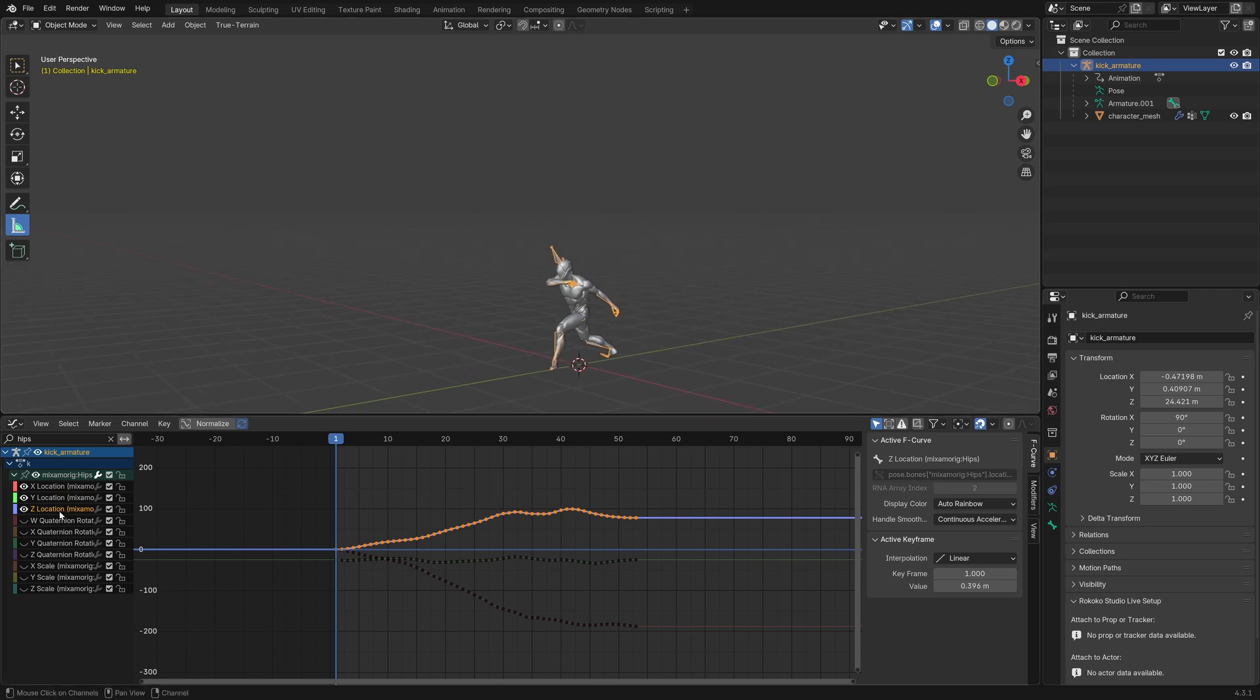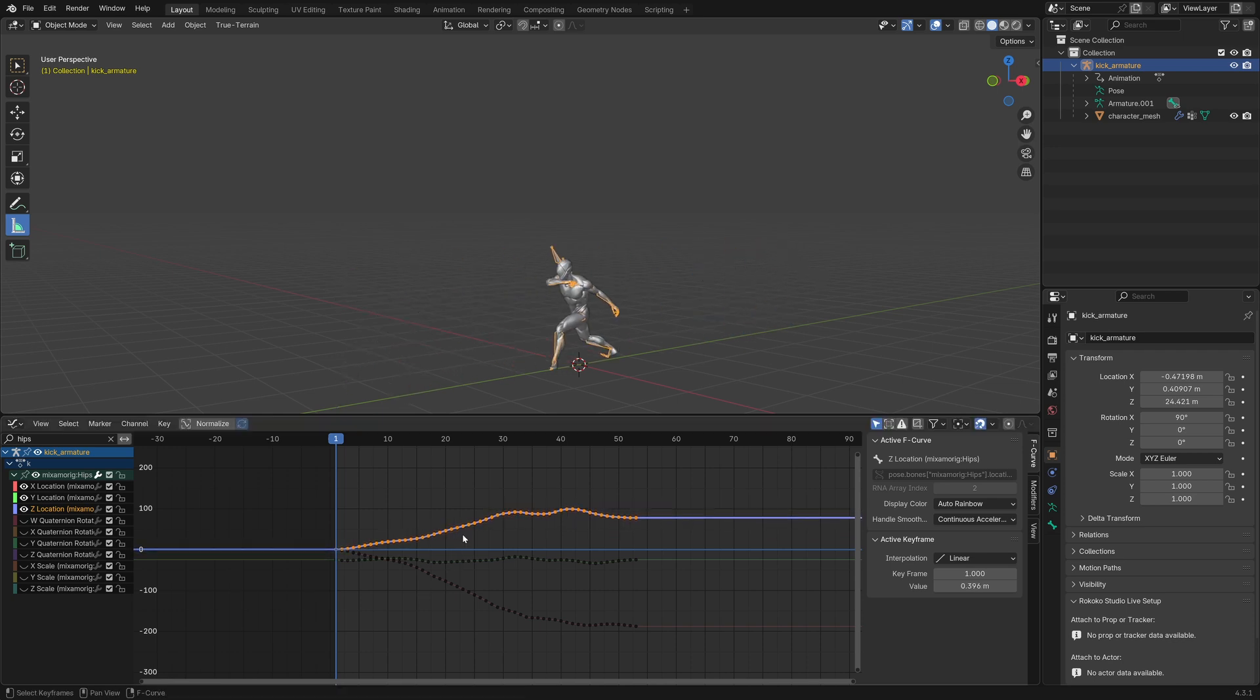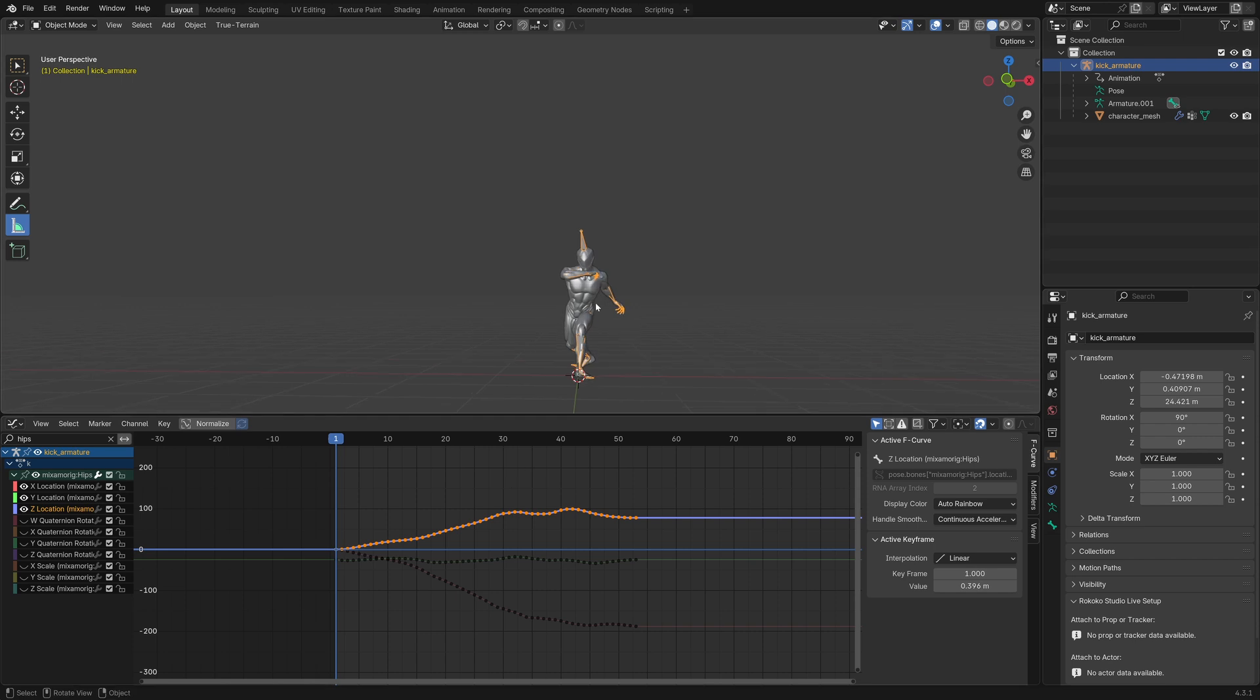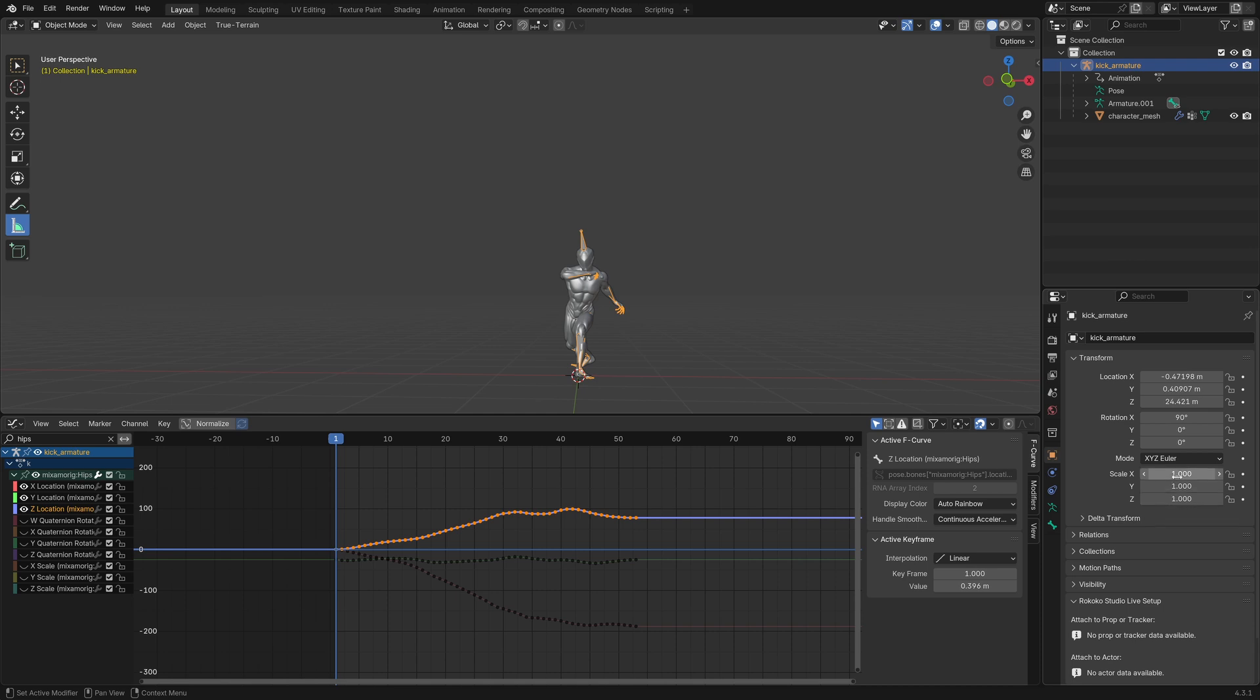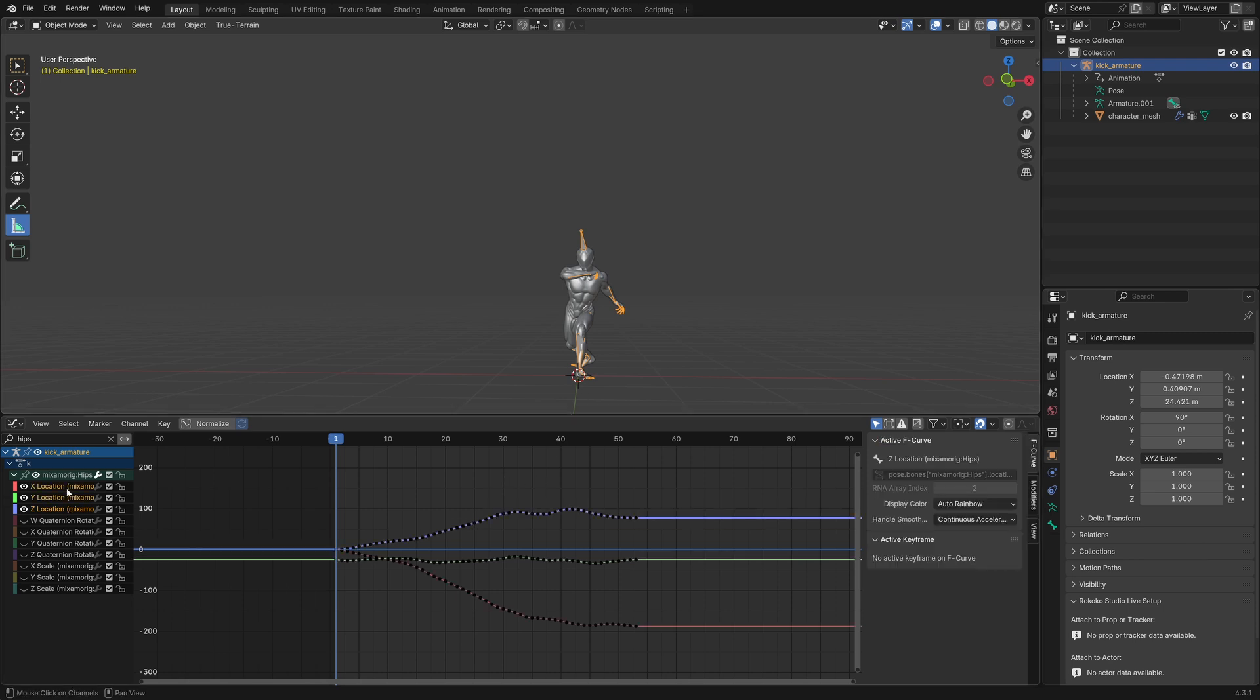So if I were to select just the z location and press g and y, you can see it affects the position. And so, what we need to do with these values is downscale them, because originally the armature was at a scale of 0.01, we applied that, and so we essentially downscaled it by 100, so we need to do the exact same thing for these locations.